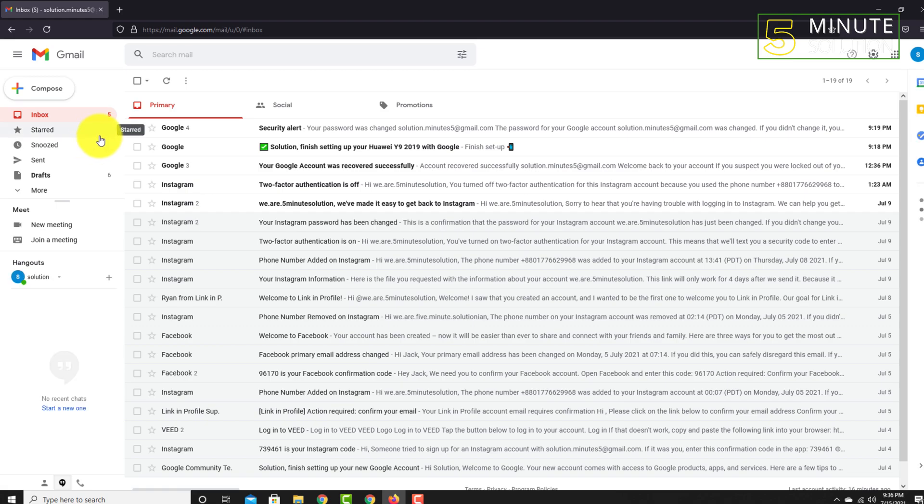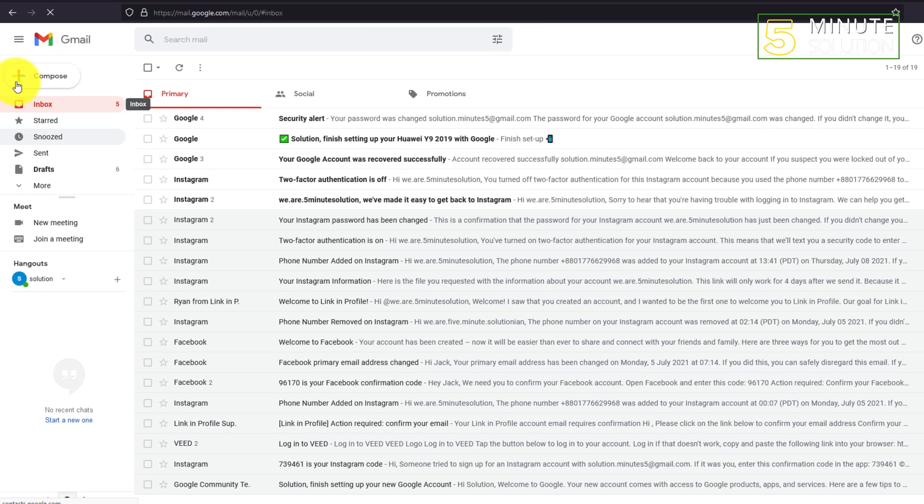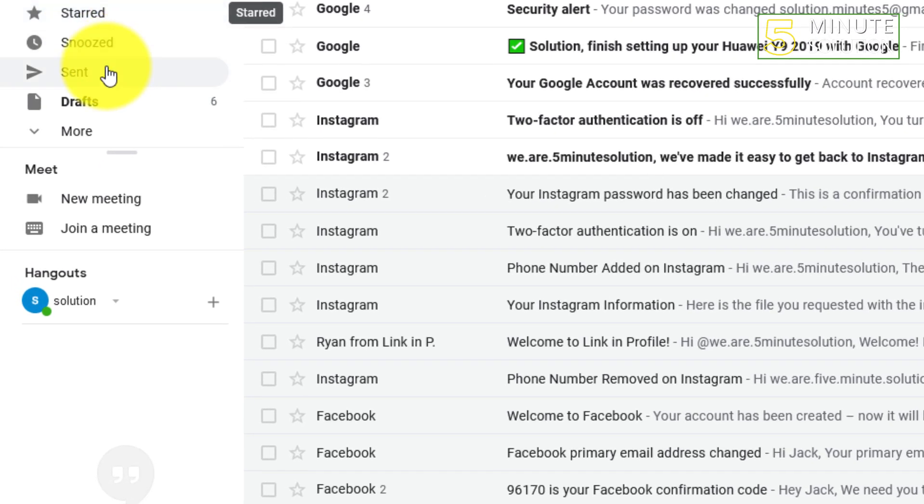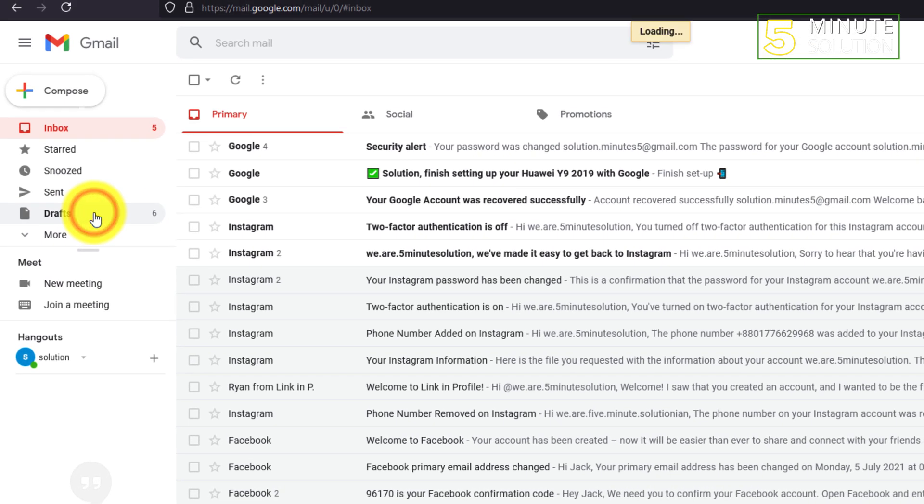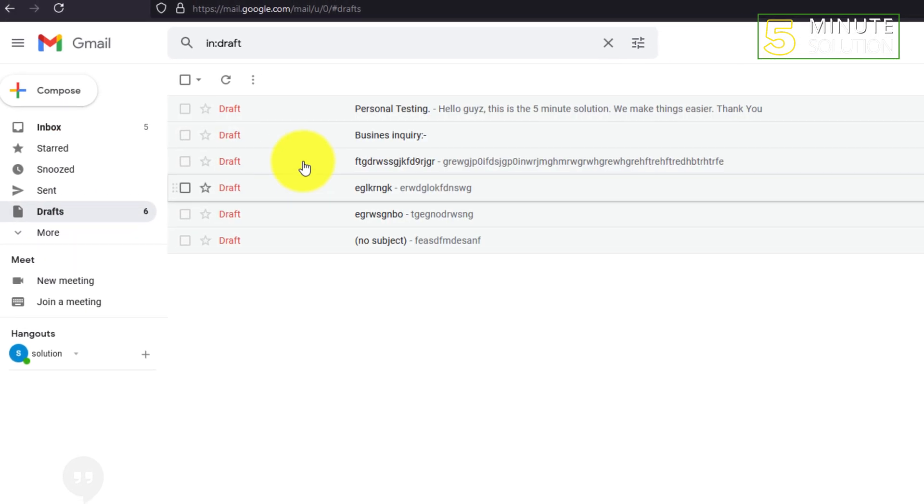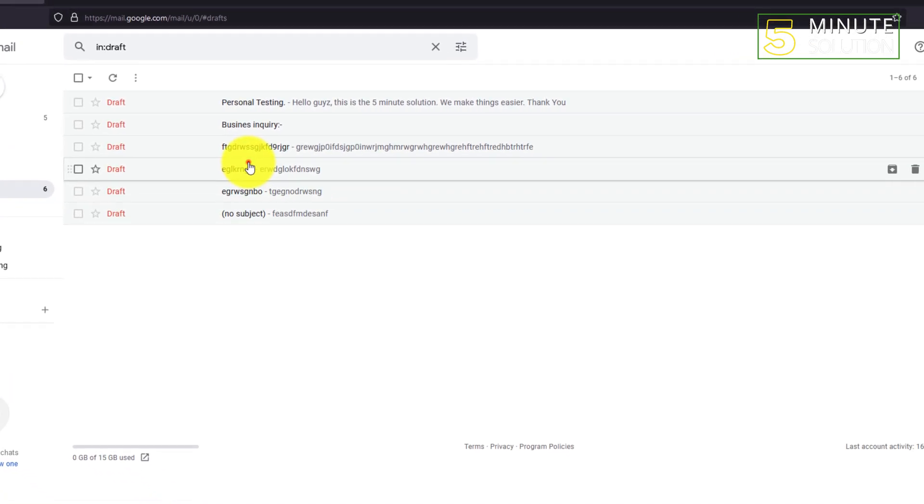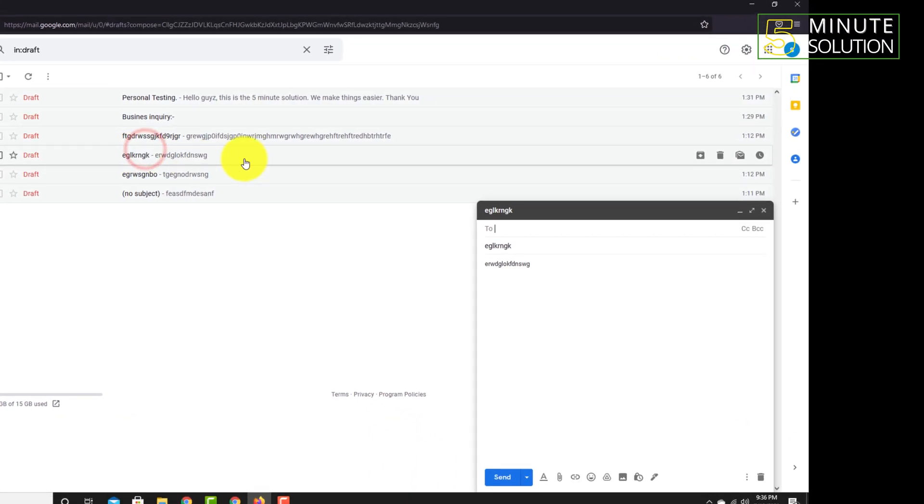Okay, so you guys need to find the draft option where you have deleted... you might delete any kind of draft.